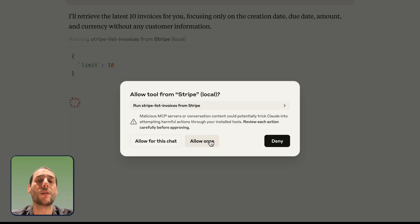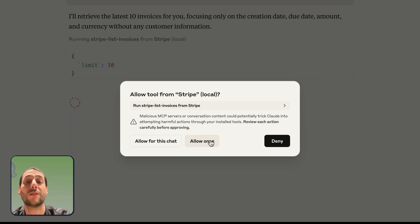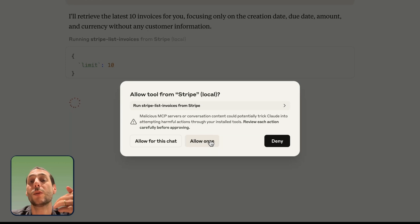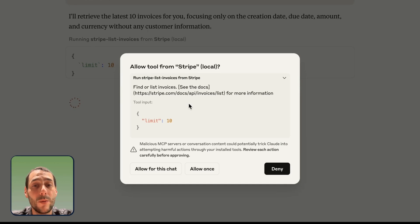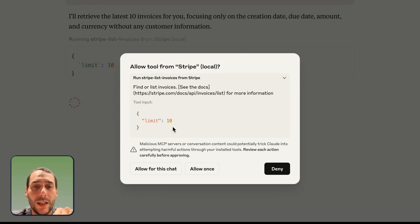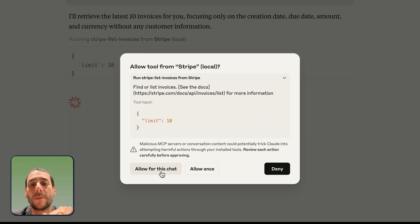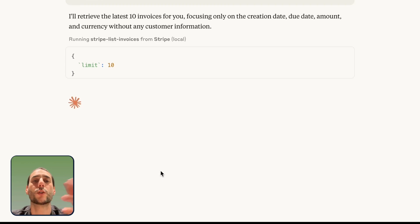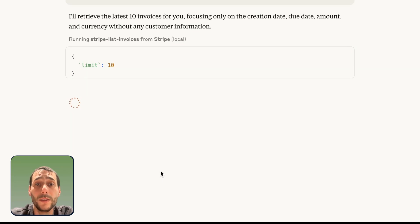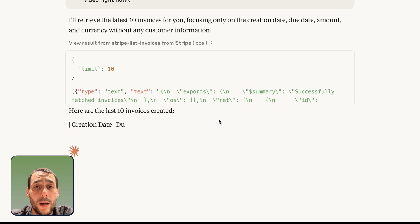Especially, it could be a good thing if it's trying to perform an action that has what's called a side effect. So, if it's creating an invoice, if it's updating an invoice, sending an invoice, I don't necessarily want it to be able to do it without me confirming. In that case, I will allow this. I can also see here review what it's going to do. It's going to list the invoices and providing one specific input, which is the limit of 10. I'm going to allow this for the chat because I don't mind if it just goes and lists invoices. Now it's retrieving the information in the background.